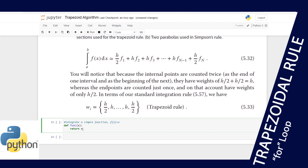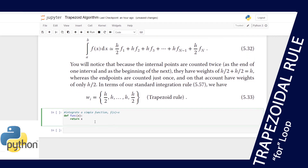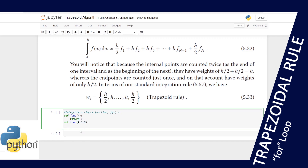Now we need to define our trapezoidal rule function. I'll call it 'trap', which takes inputs a, b, and n — where a is the lower limit, b is the upper limit, and n is the number of points, which can be even or odd.